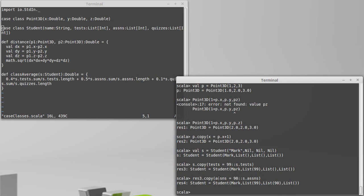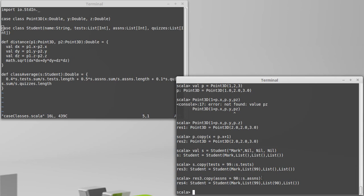So the copy method is very helpful as it gives us a way to create modified versions of immutable case classes. And it's probably the preferred way of kind of altering a case class when the case class is immutable as they all are by default.